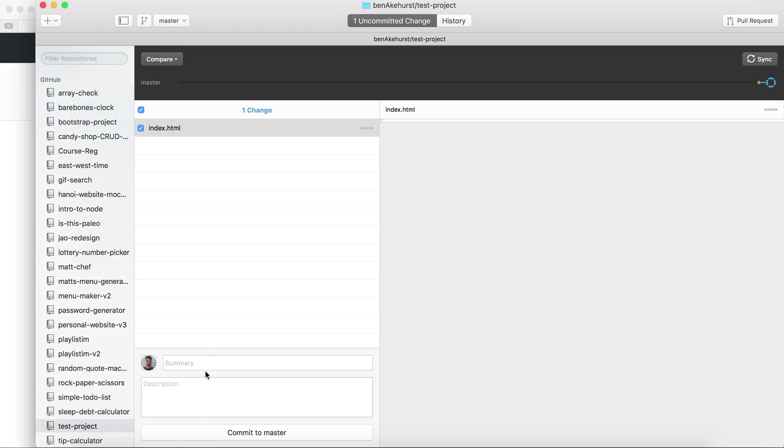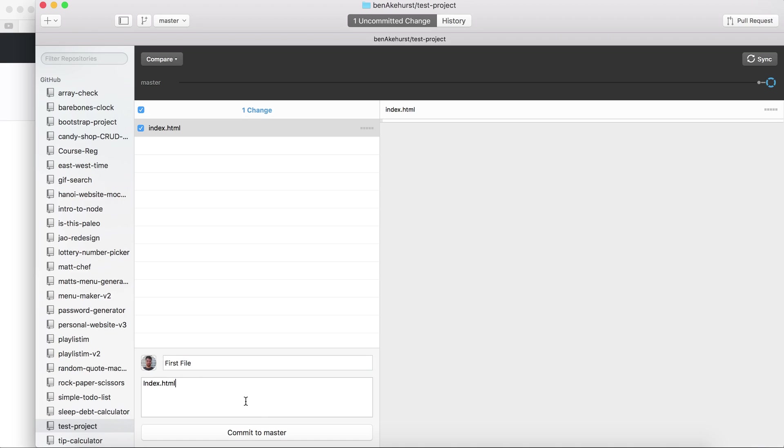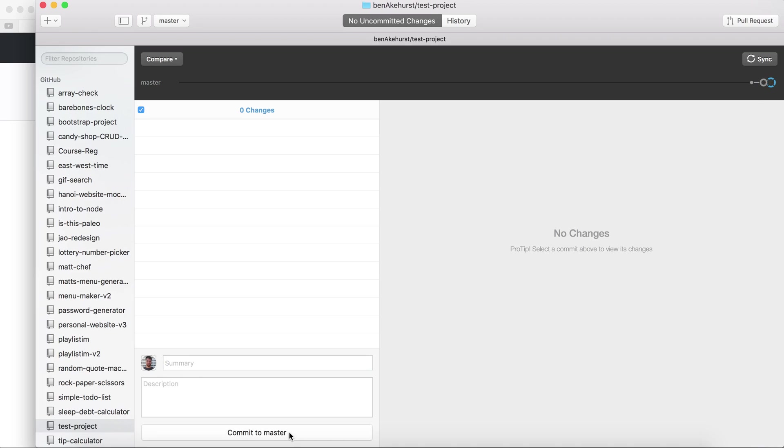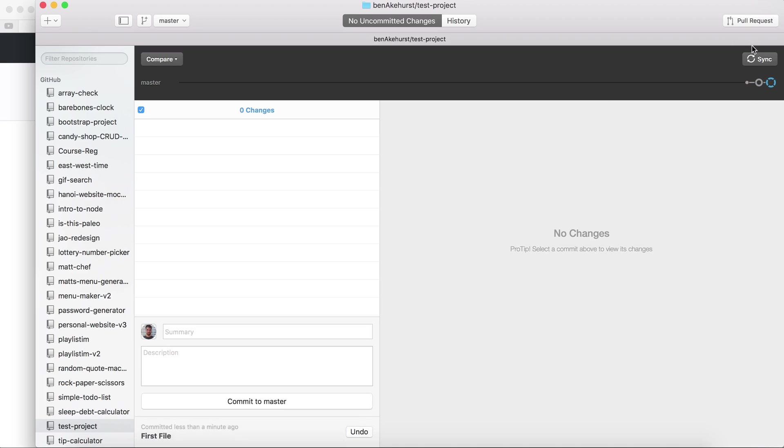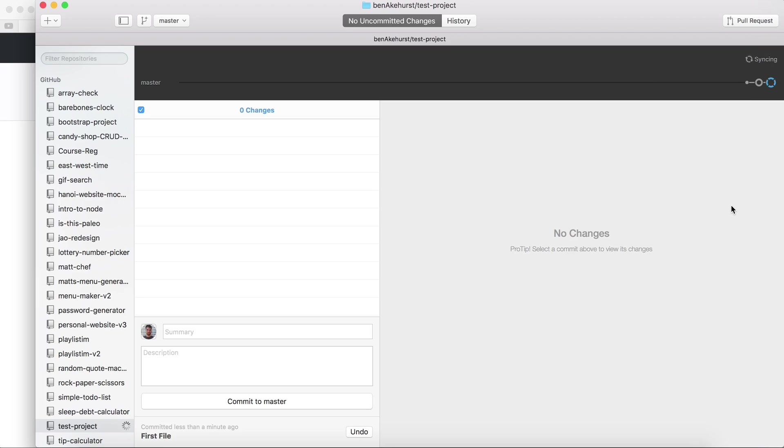So how do I get this file up to github.com? Make a summary: first file index.html, hit commit to master, and when I hit sync here what sync does is basically upload it and sync it with github.com.